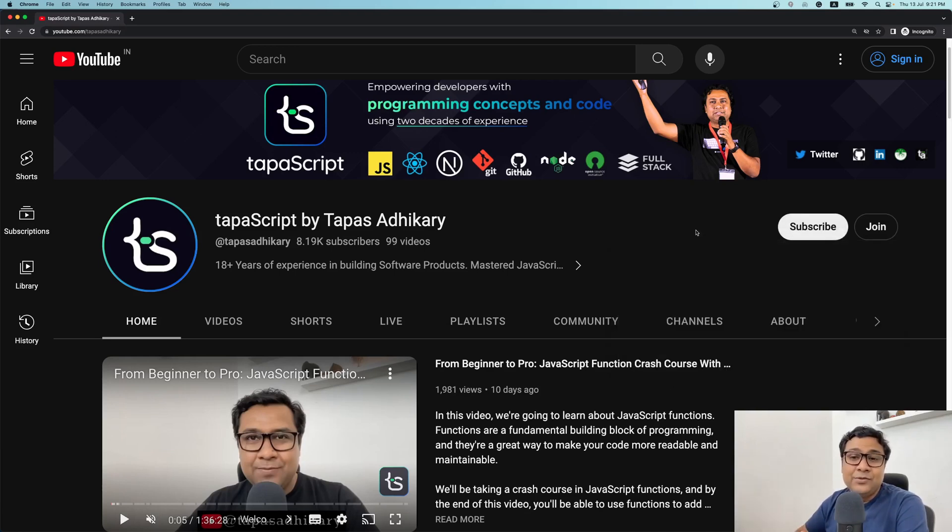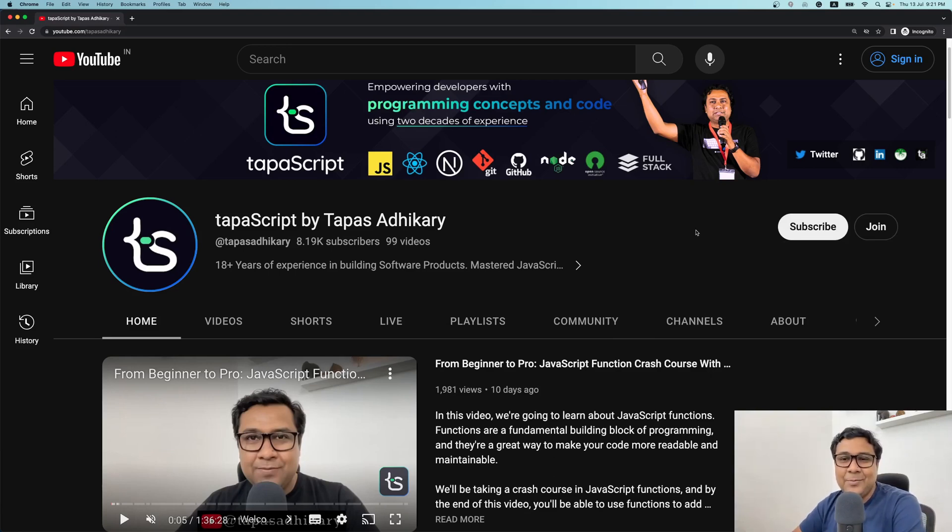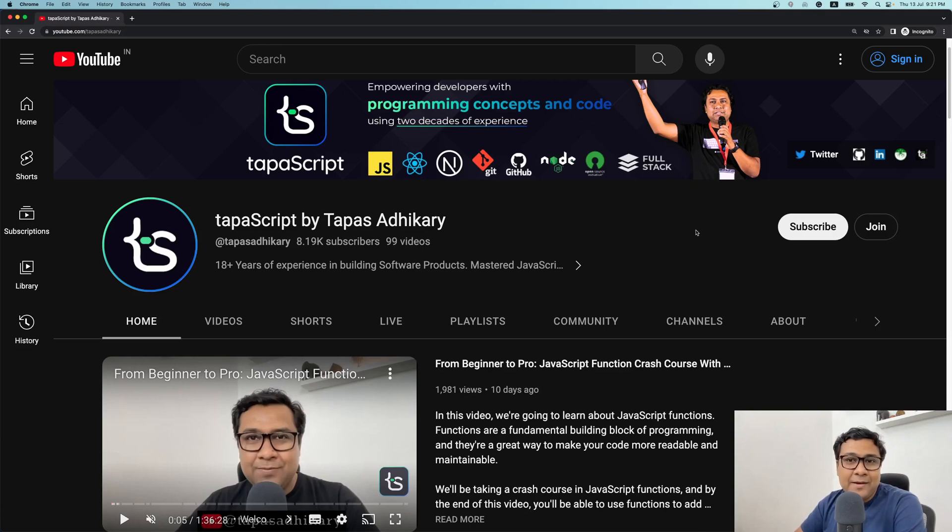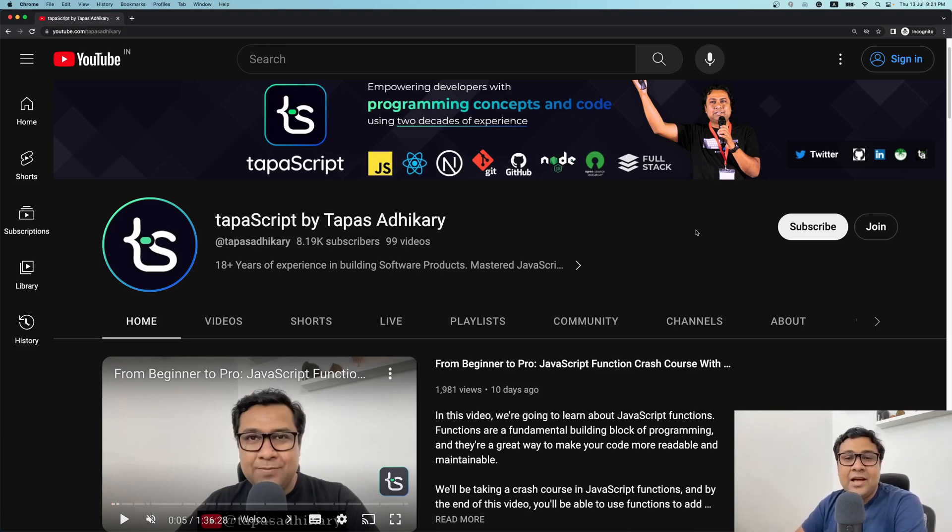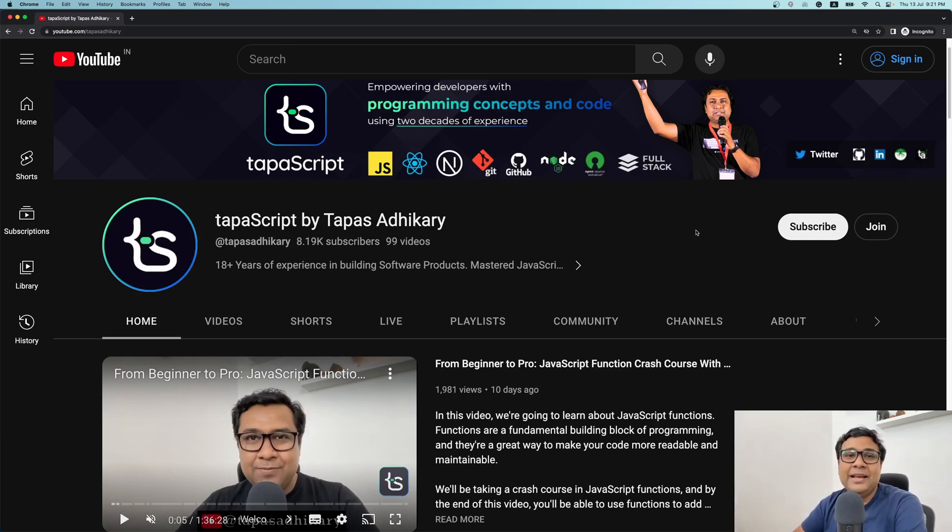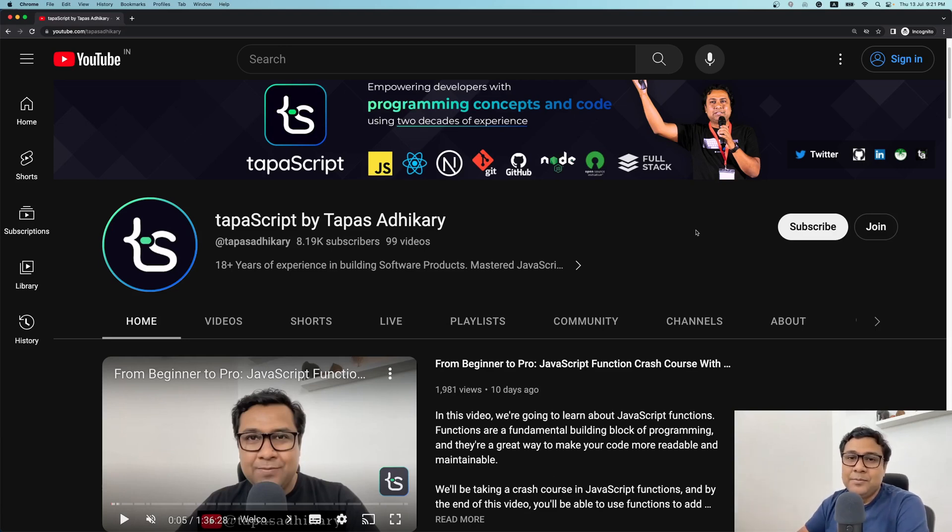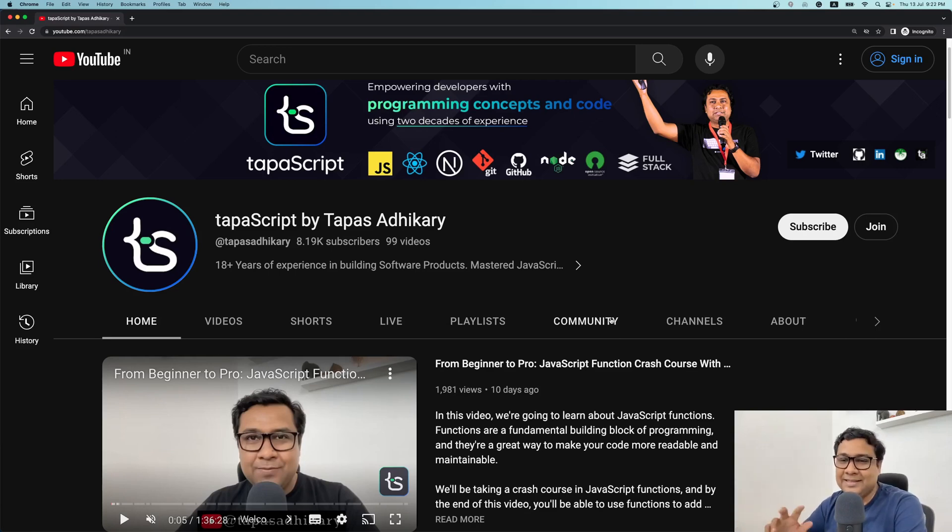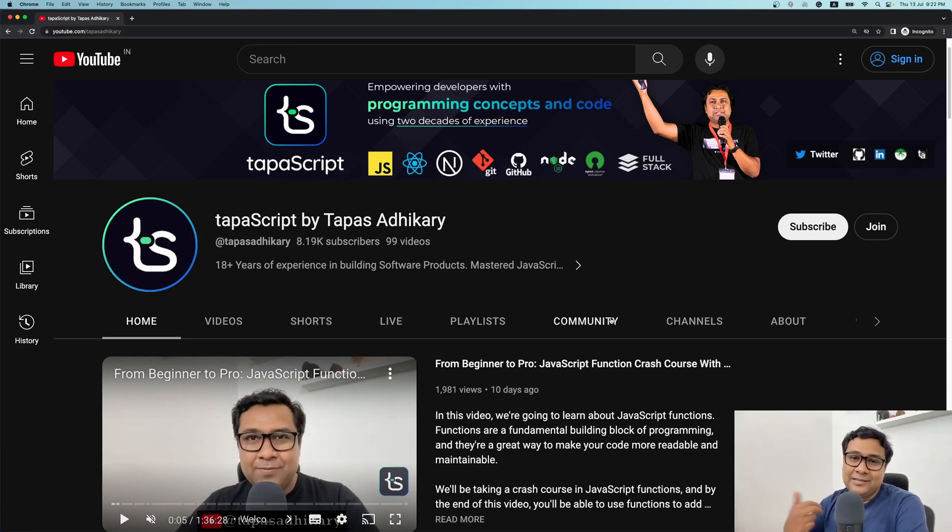Once you join as a member, you have a lot of additional benefits. For example, you may have member-only videos, member-only lives or sessions. You will have discounts on any courses that I'll be creating. If the courses are paid—I have not made any paid courses so far—but if I make any, you'll be getting heavy discounts if you're a member. And of course, your name appears on this channel with your photo, you get badges and things like that.